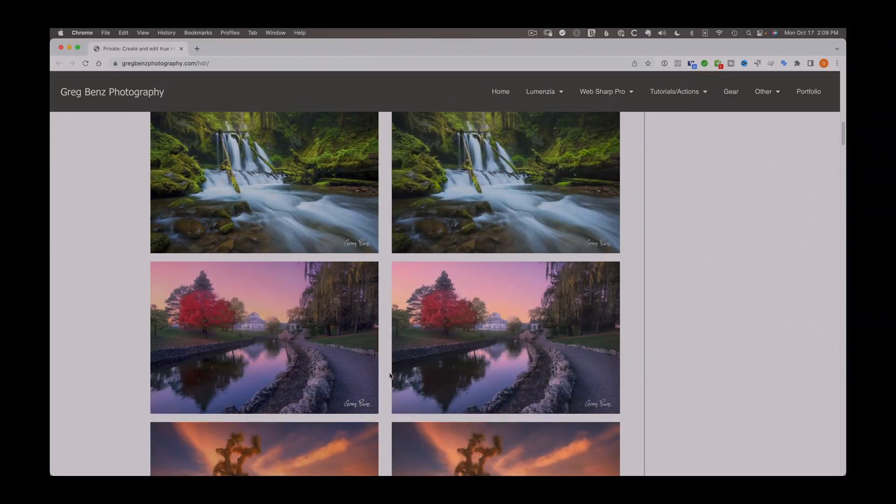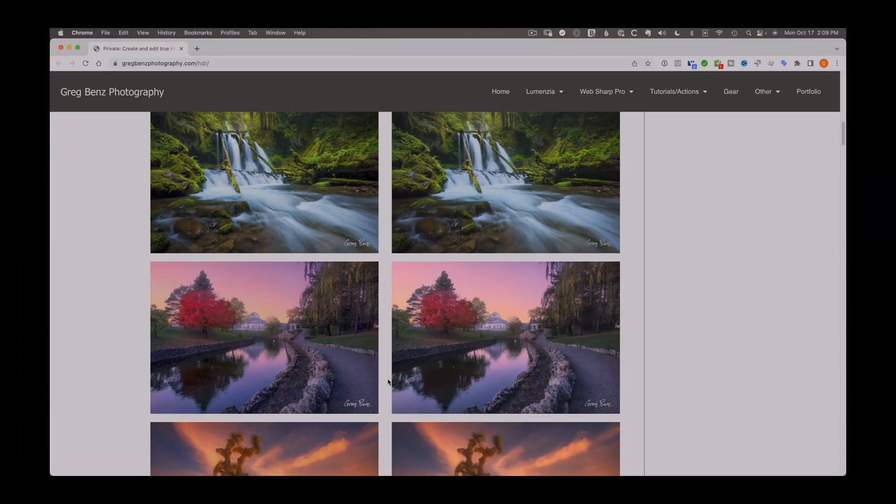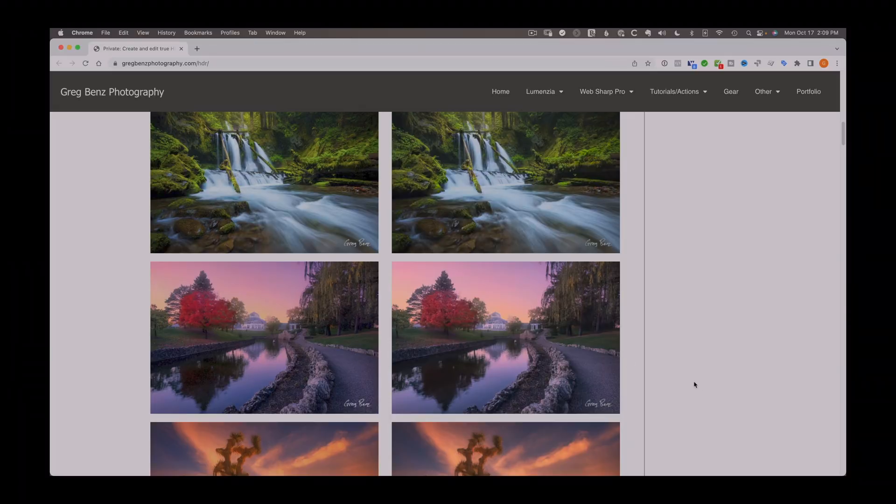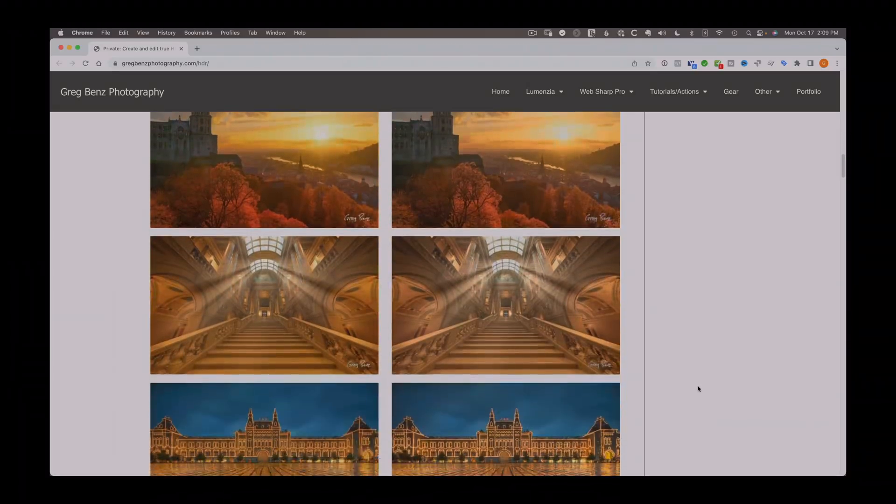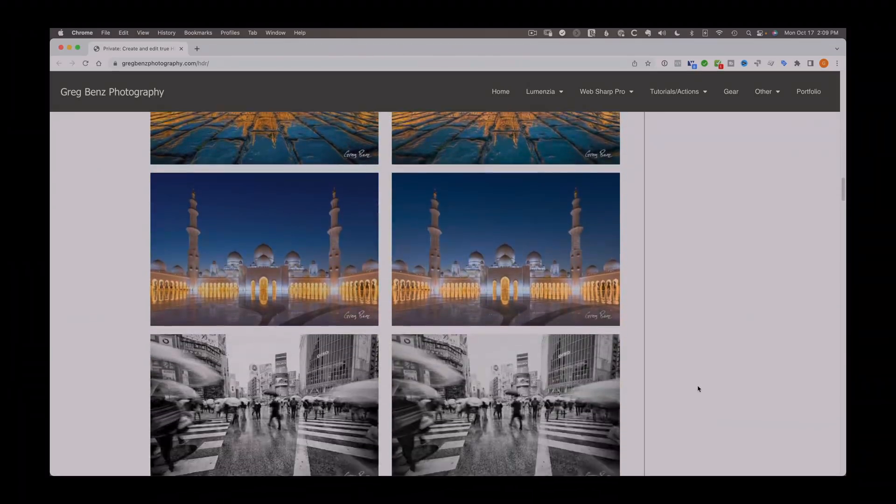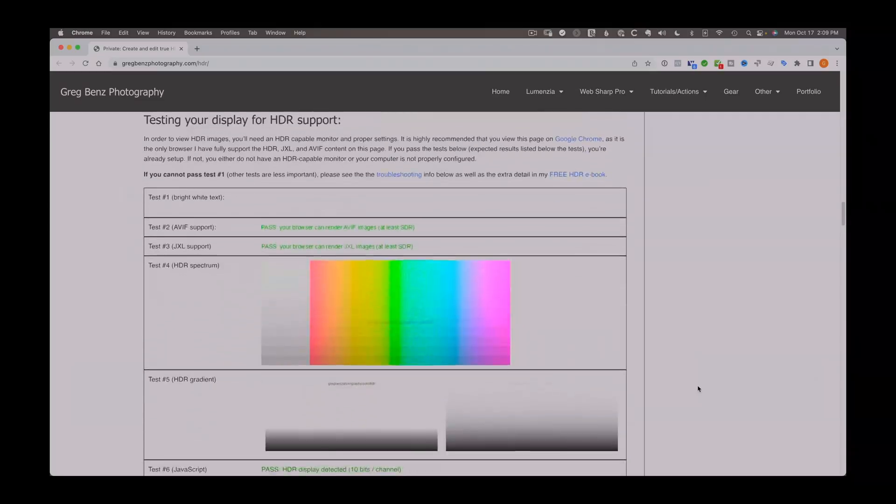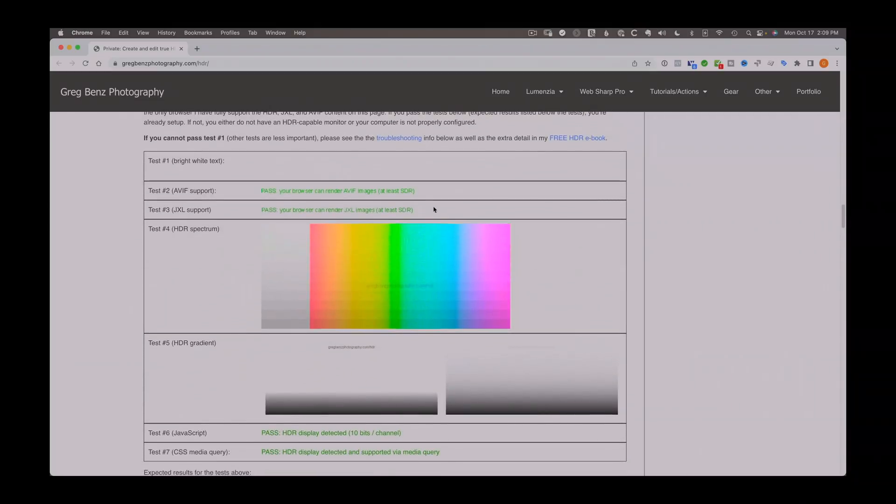And in fact, in this video, due to the conflict between Chrome and the recording software, it actually doesn't show any real difference. But if you view this on a true HDR display, like the 2021 MacBook Pro, you'll see a dramatic improvement with the images on the right. Also included on this page are a number of tests down below that help you determine to what degree your display does or does not support HDR.